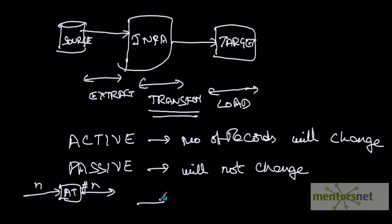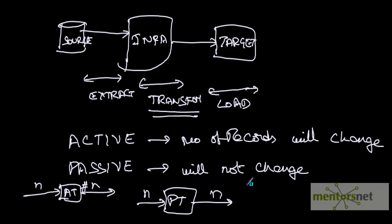In case of passive transformation, if you send n number of rows, you will get n number of rows. This is passive and this is active.